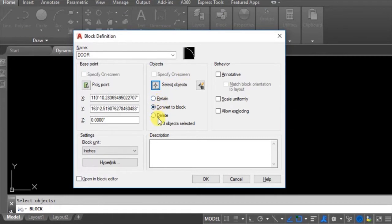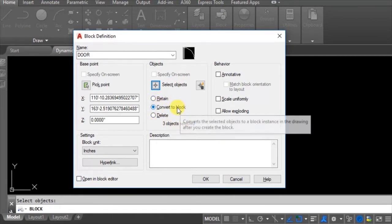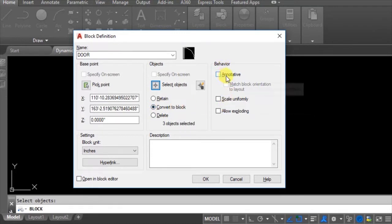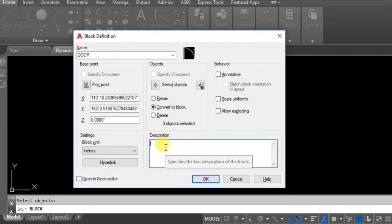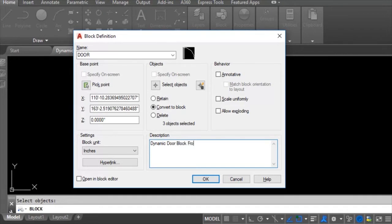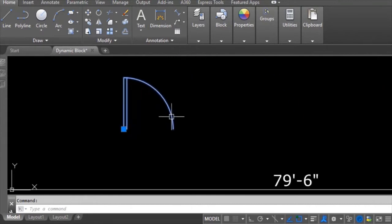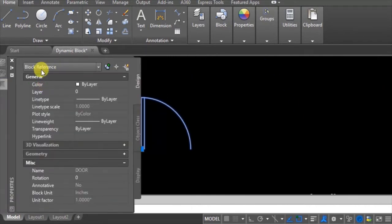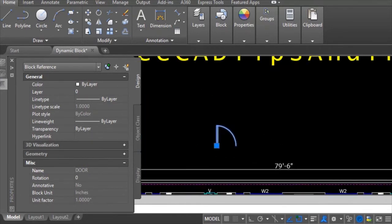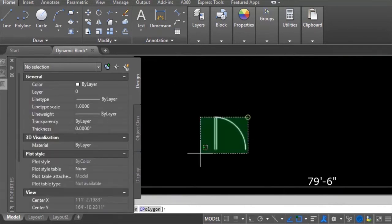There are different options: retain, convert, or delete. I will convert the block. The behavior can be set to annotated or scale uniformly. I will add a description: 'Dynamic door block from JTK.' Here you can see the block is created. If I go to properties it shows it is a block reference and its name is 'Door' — that's correct. Now we can use this block as many times as needed in the drawing.